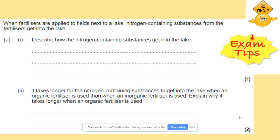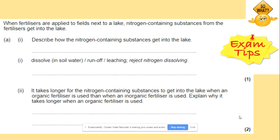In terms of leaching, exam questions often ask you to describe how nitrogen-containing substances get into a lake. They will dissolve in soil water and run off, causing leaching. It also takes longer for nitrogen-containing substances to get into the lake when an organic fertilizer is used than when an inorganic fertilizer is used — and you need to be able to explain why.